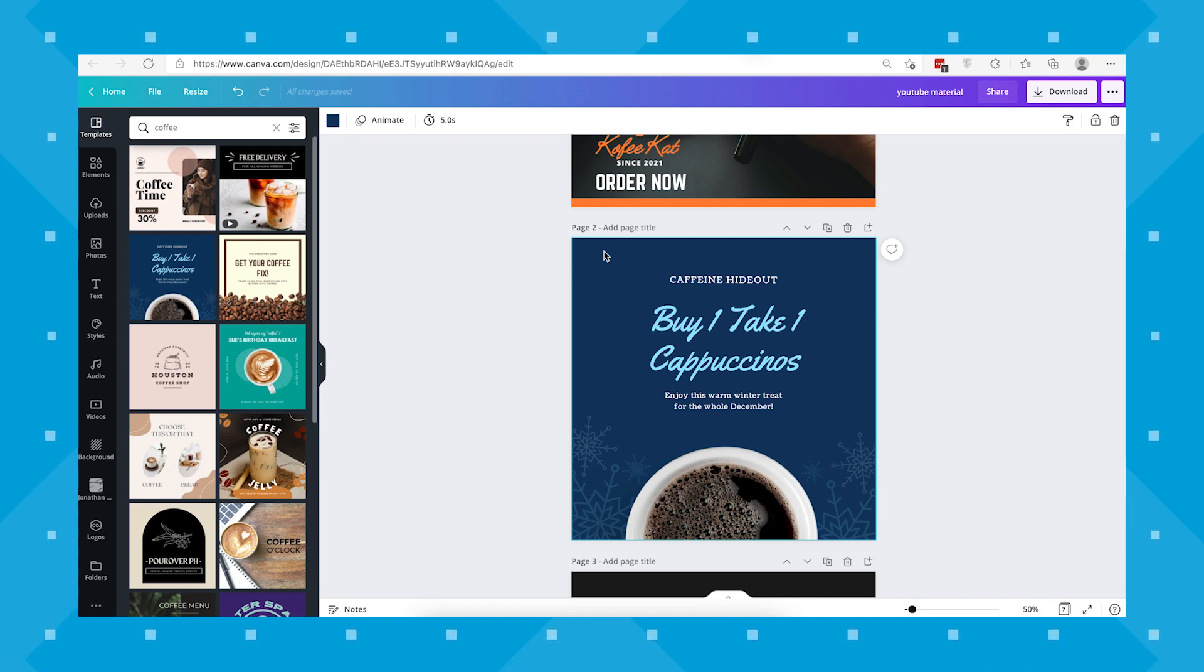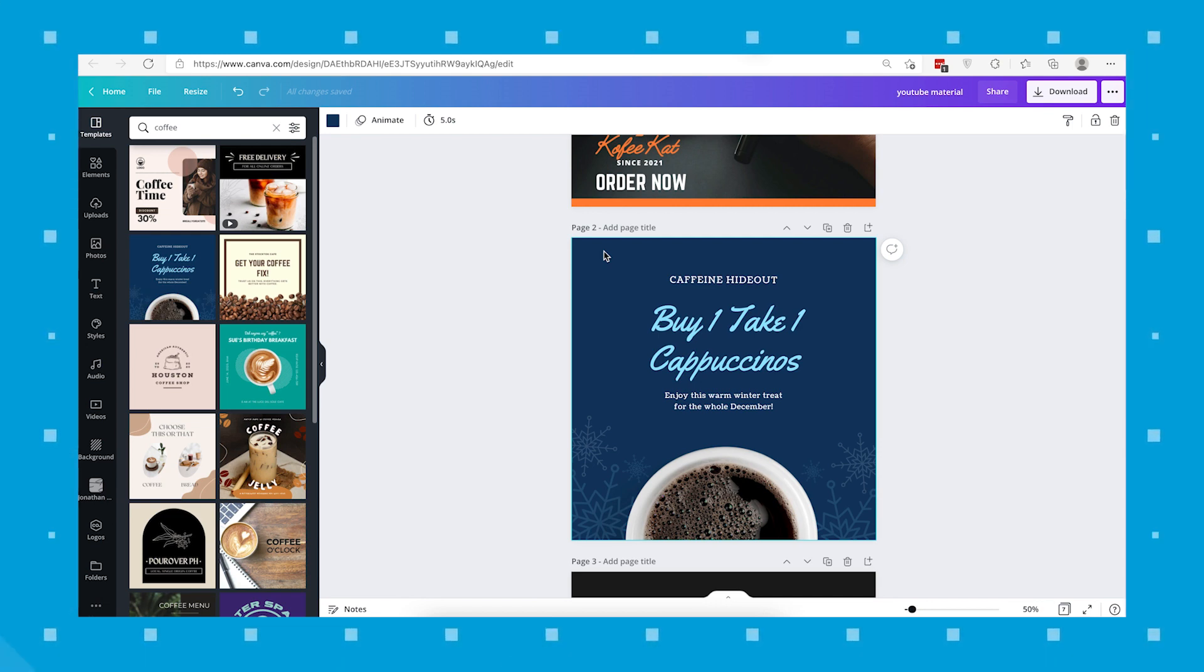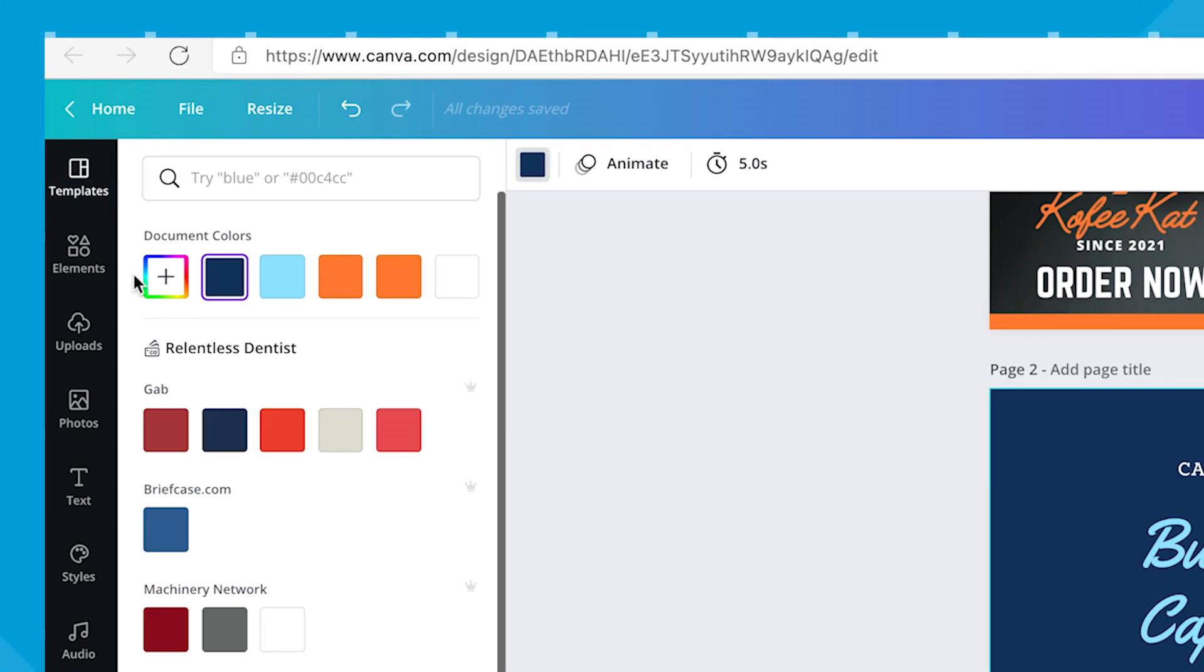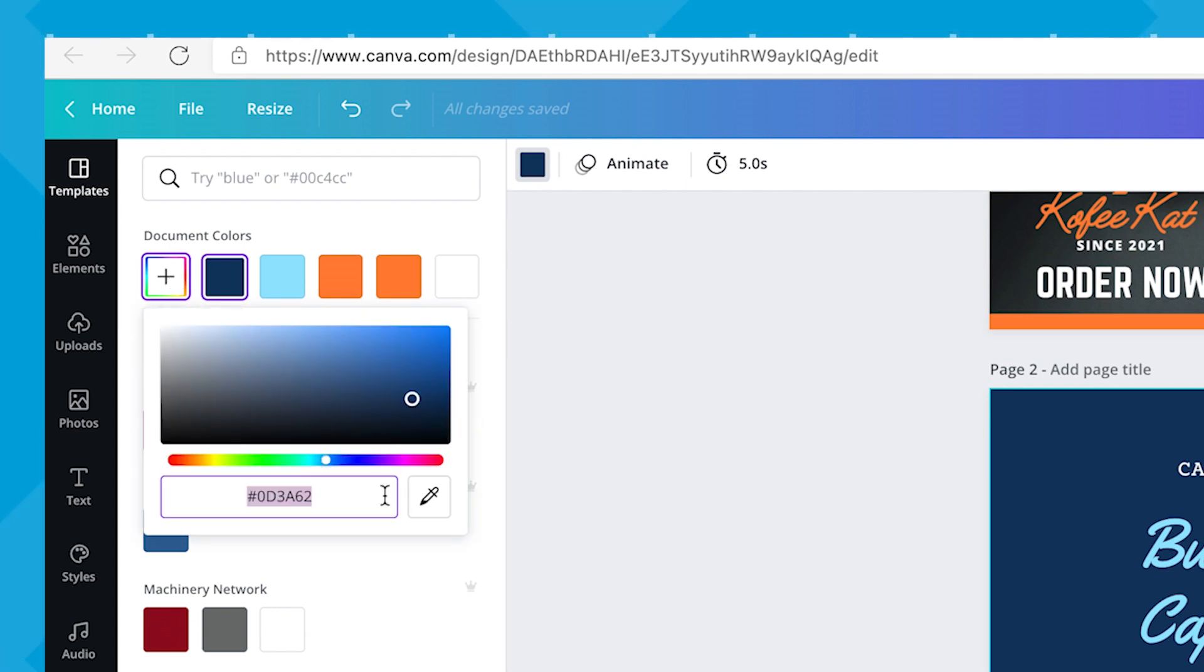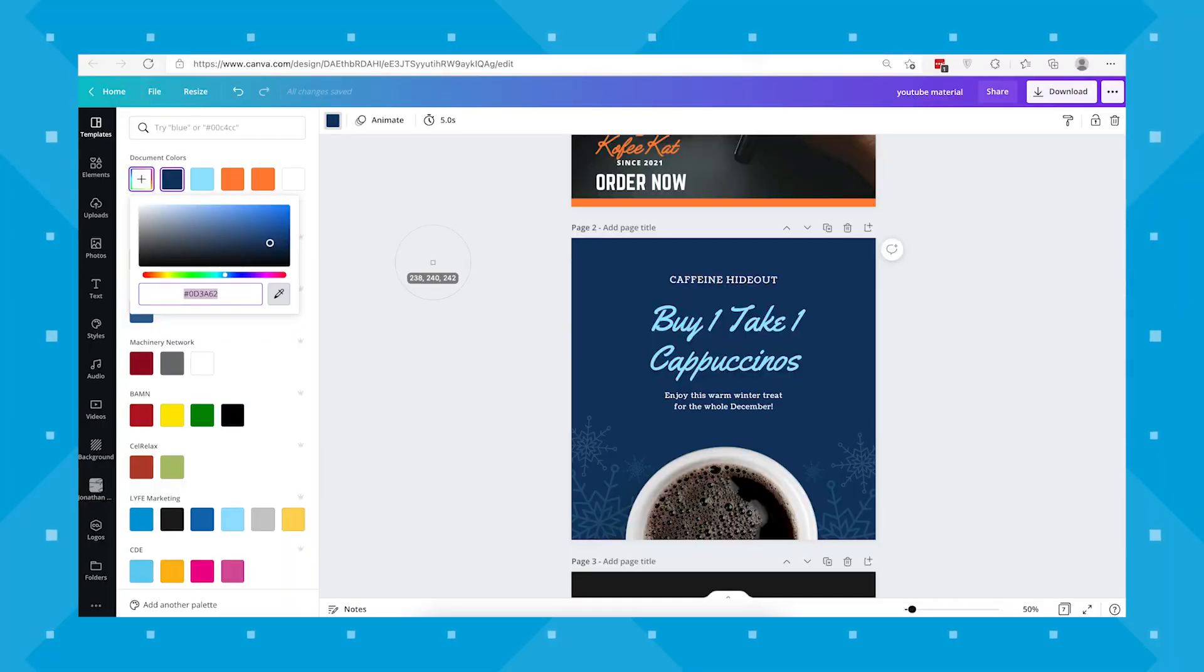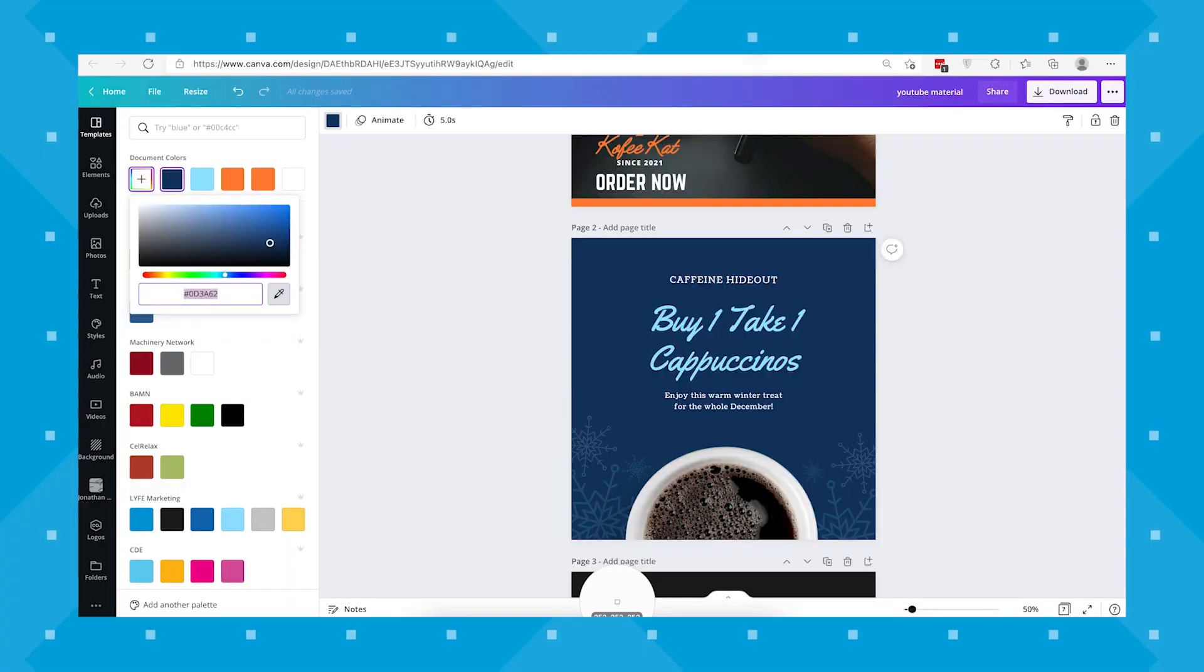Simply click on an element you want to change the colors of, select the color box here, click on the plus button here, and you should see the color picker tool here. I have the colors I want to use in the previous template here, so let's select that.